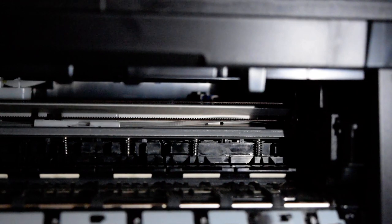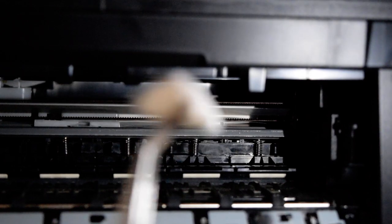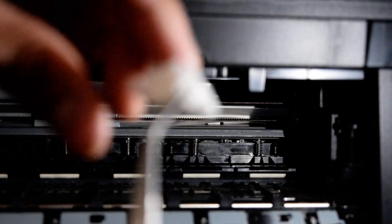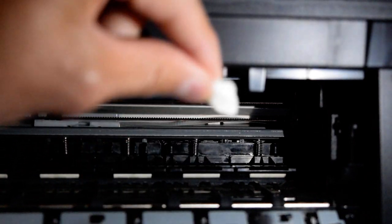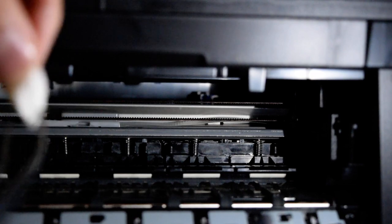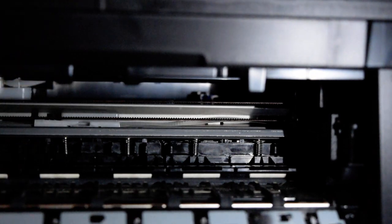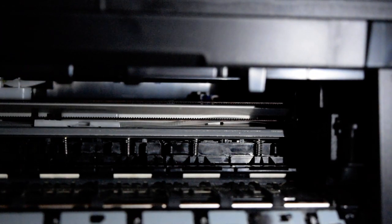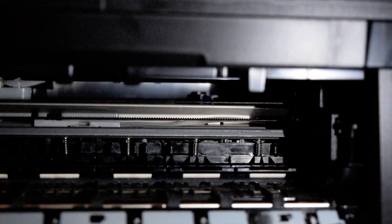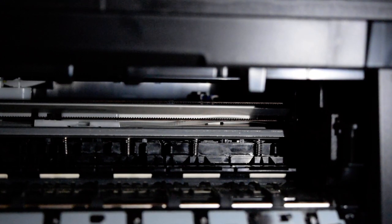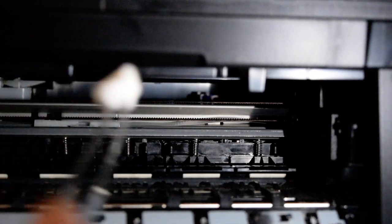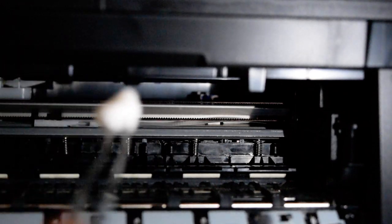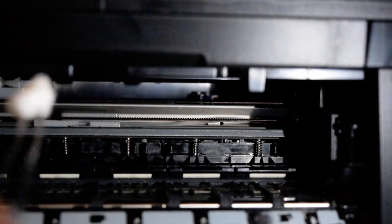And then I made sure that it wasn't dripping. I rinsed excessive alcohol from it. And then I just gently went back and forth, left and right, and cleaned those smudges that were on that film.